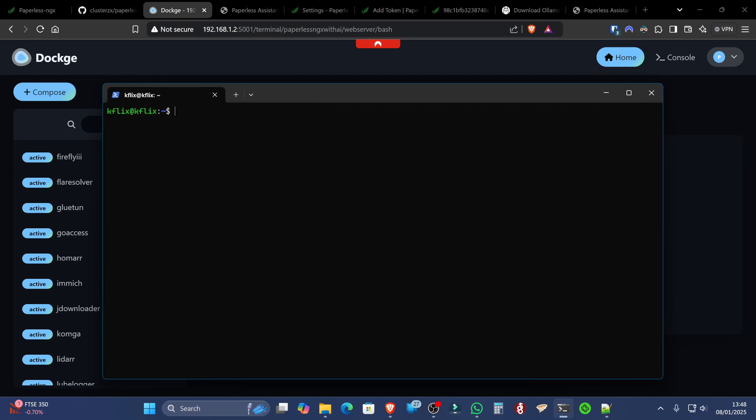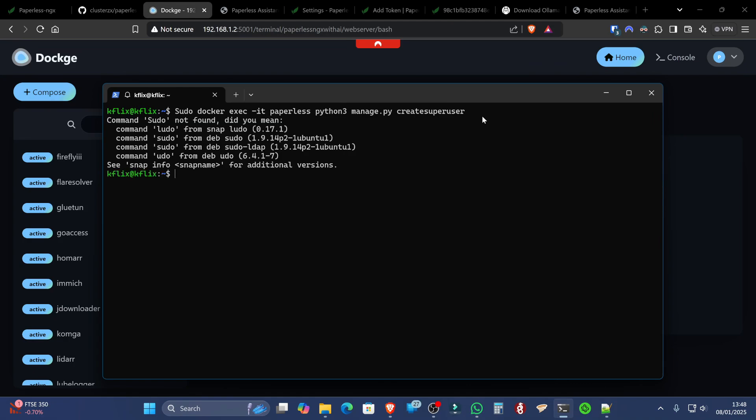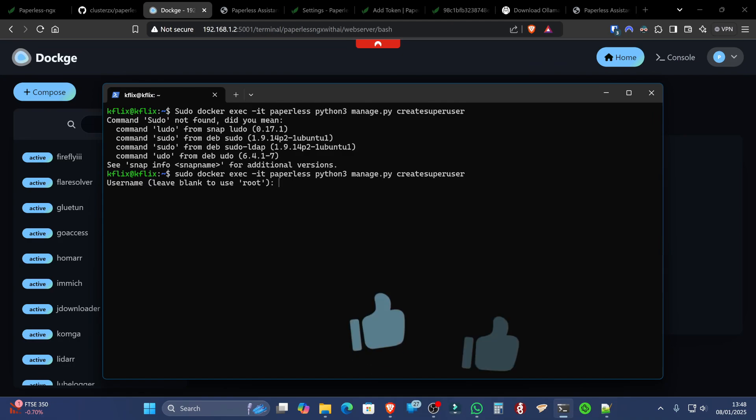You can run the following command, which will be sudo docker exec -it for interactive. The container name, in our case, it's paperless. And then the command on the end, which is going to be python3 manage.py createsuperuser. When you do this, it will ask, maybe we don't need a capital S in sudo. That's better. Don't use a capital S like I did.